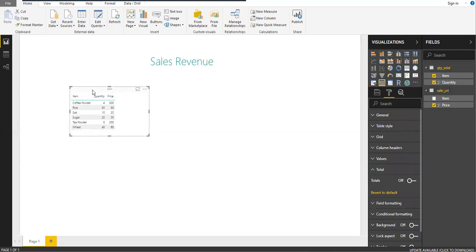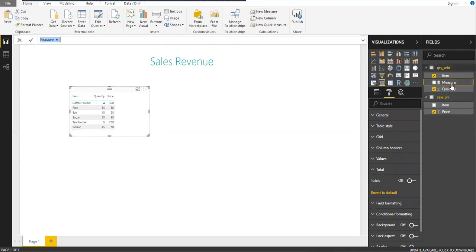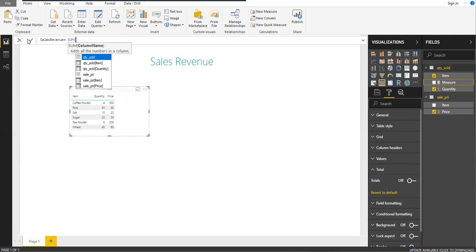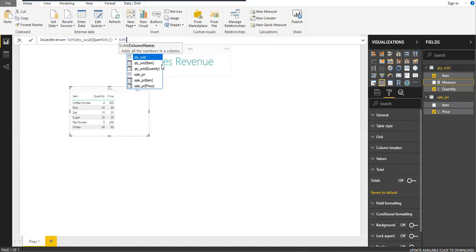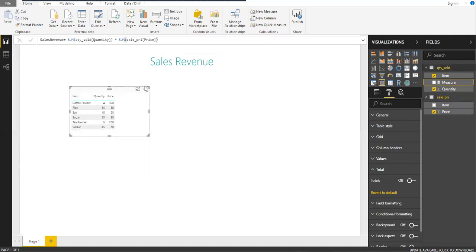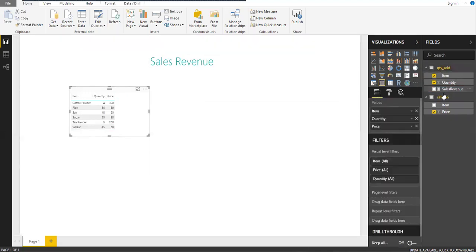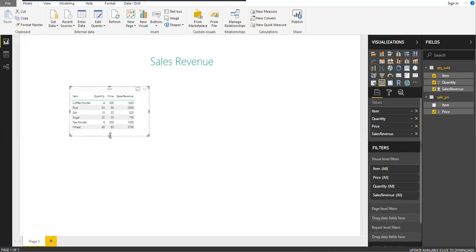Now I want to add a calculated measure to find the Sales Revenue. The formula is quantity multiplied by price. I'll select New Measure under the Home button. I'll rename it as Sales Revenue, and set the formula as: Sales Revenue = SUM(Quantity Sold) * SUM(Selling Price), then press Enter. You can see it's been renamed to Sales Revenue — I'll drag and drop it into the table.